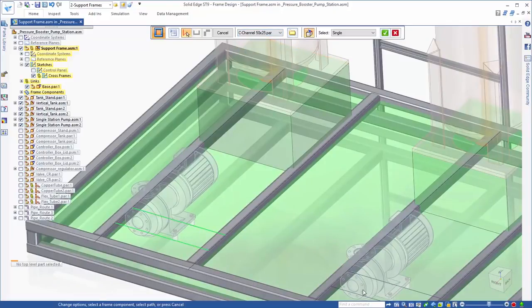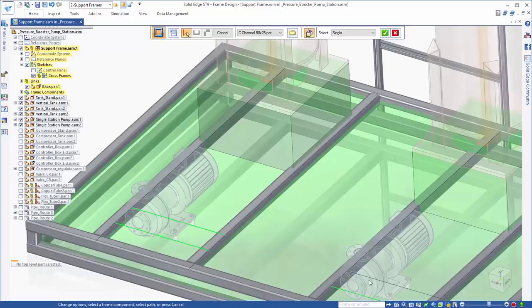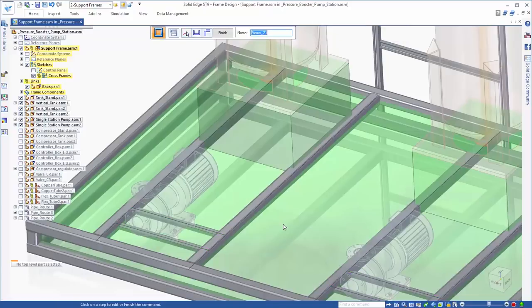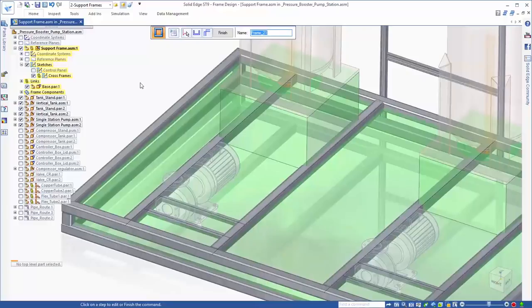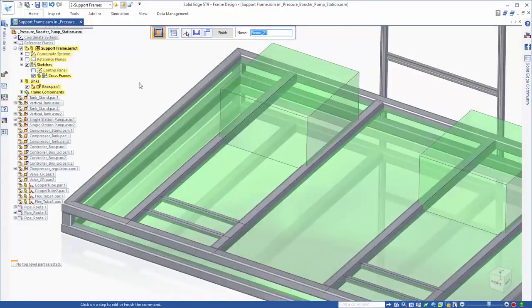Here, we'll use DIN standard frames, and since we use these frame sizes often, Solid Edge remembers and adds them to the quick access drop down menu.